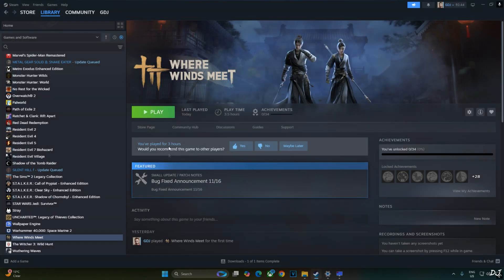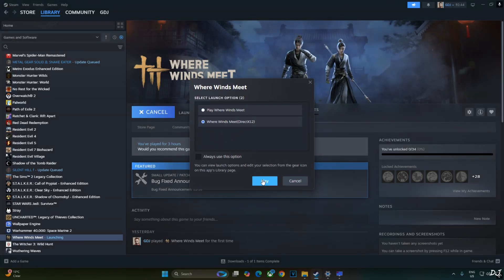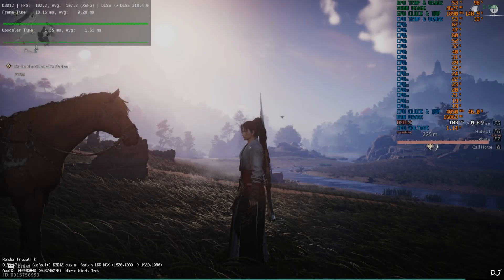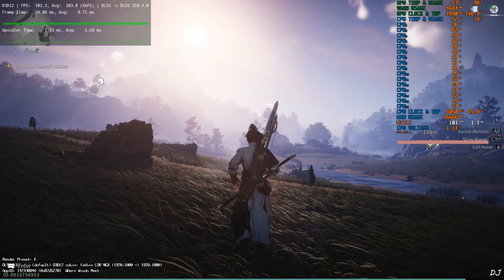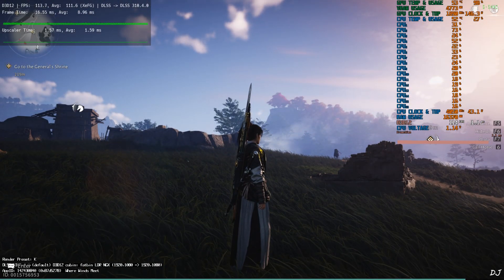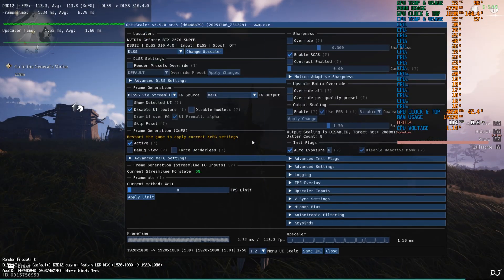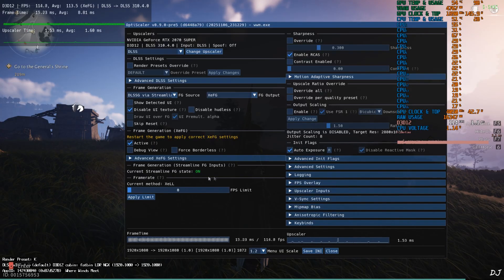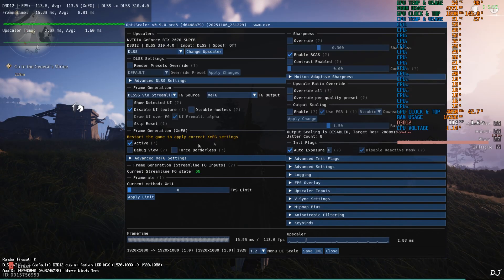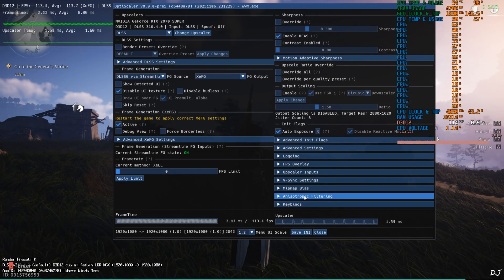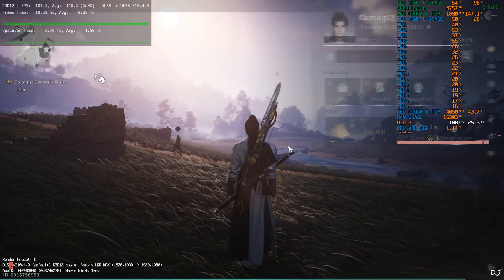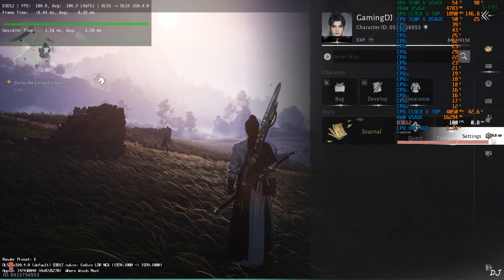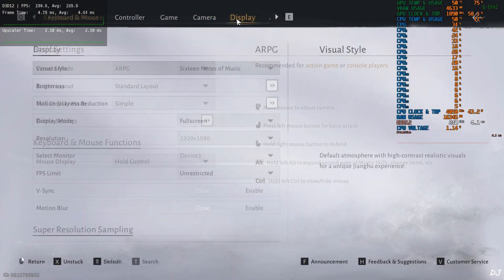Start the game. DX12. Yeah we are in. And as you can see, XCFG is working. There you go. The workaround works. Open the menu. Current Streamline FG state, it's on. XCSS frame gen is definitely working. You can test its smoothing effect.